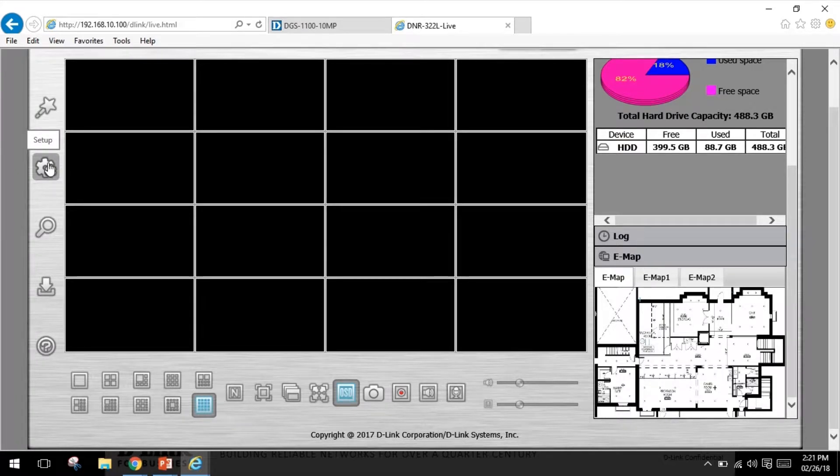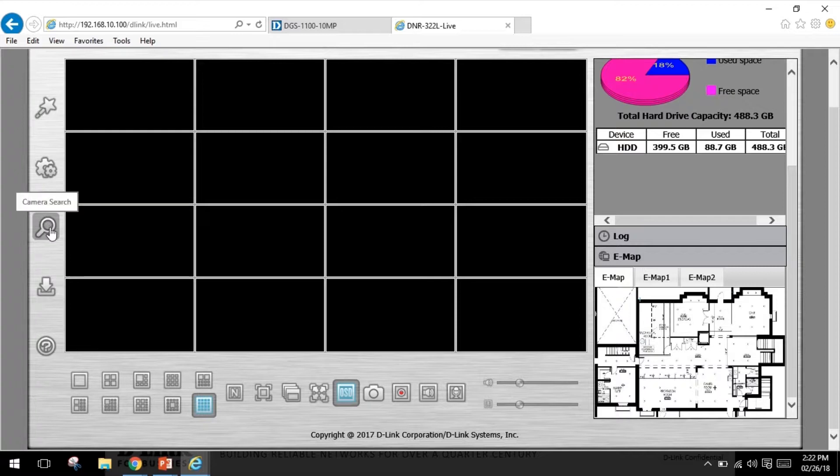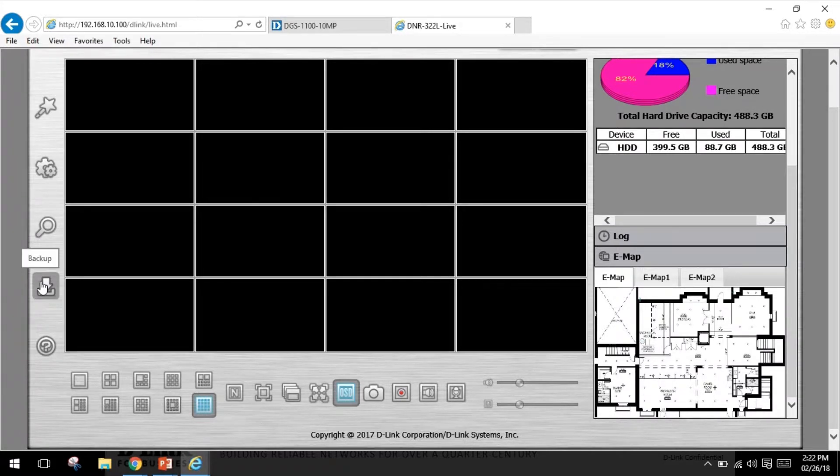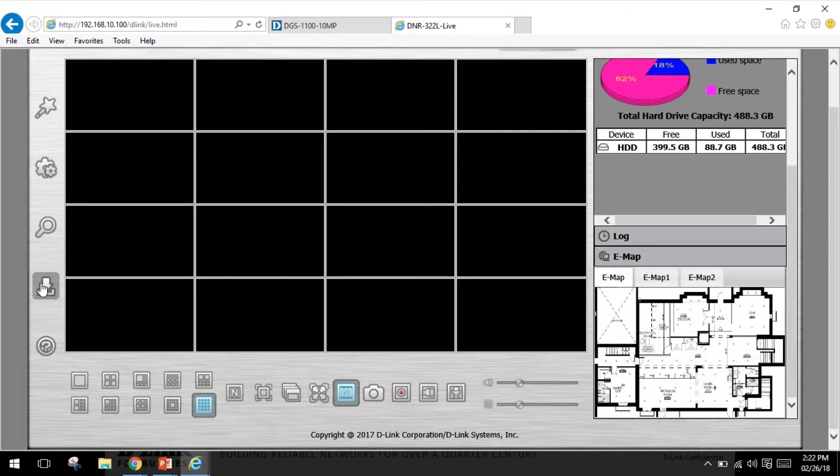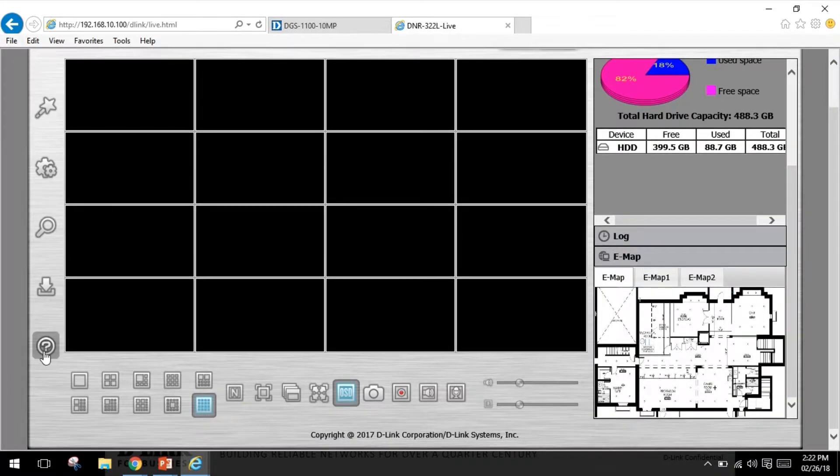The camera search option will let you automatically search for new cameras to add to the NVR. The backup section will let you back up the recording stored on the NVR to a USB, Samba server, or FTP server. And the help will provide you with information about using the NVR.